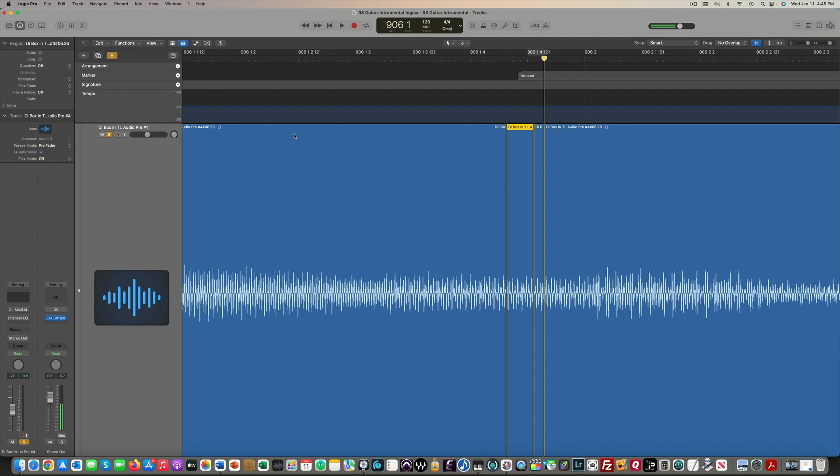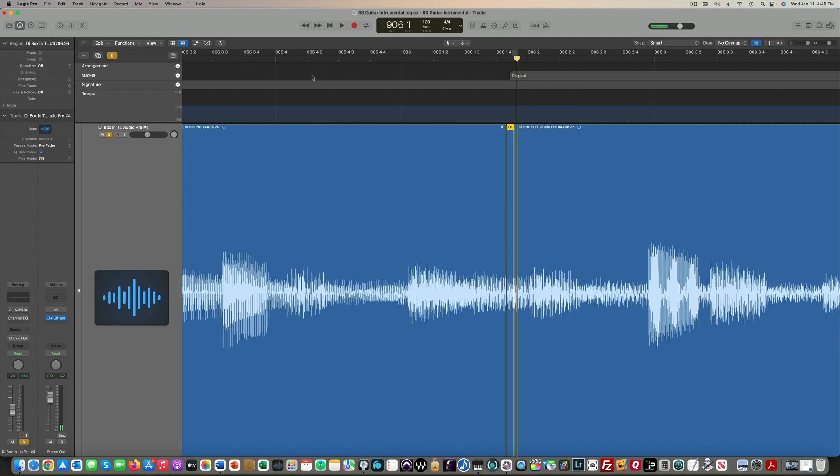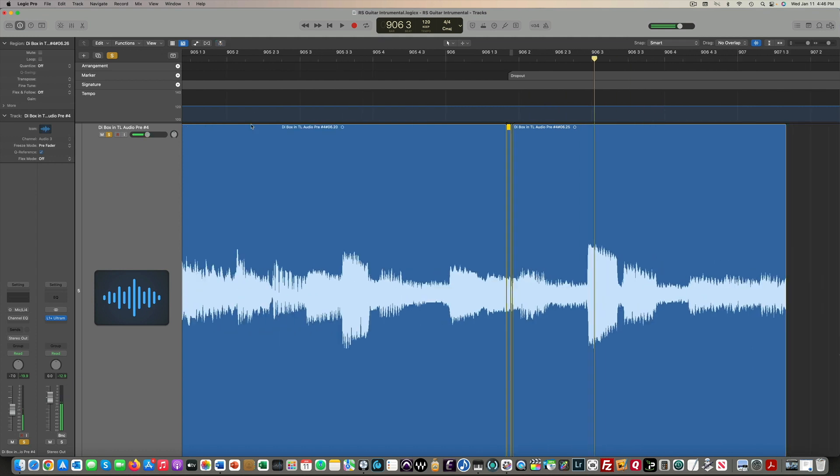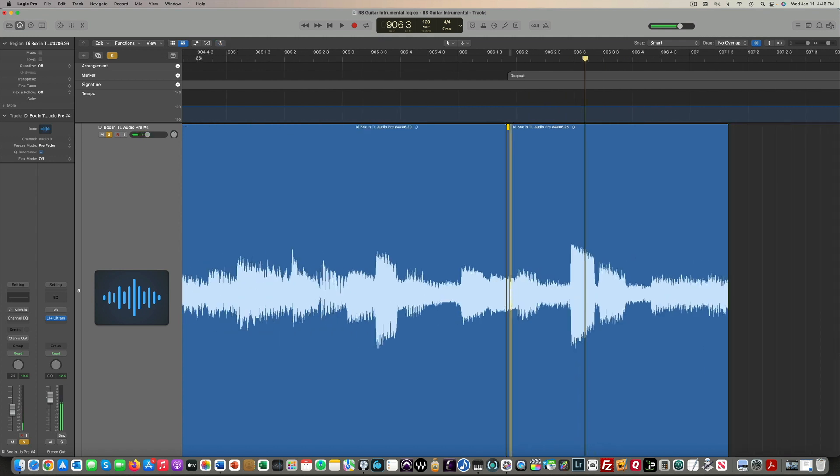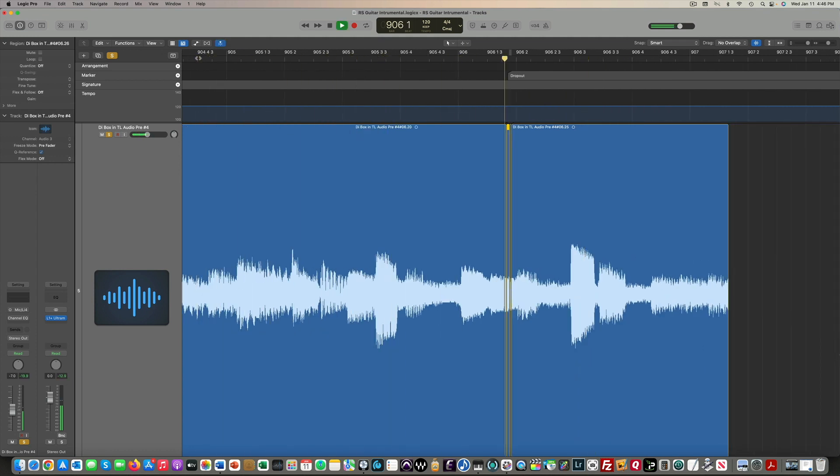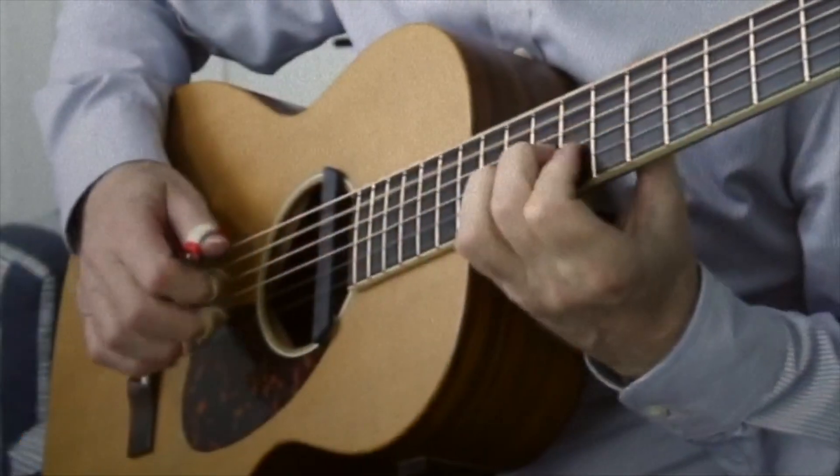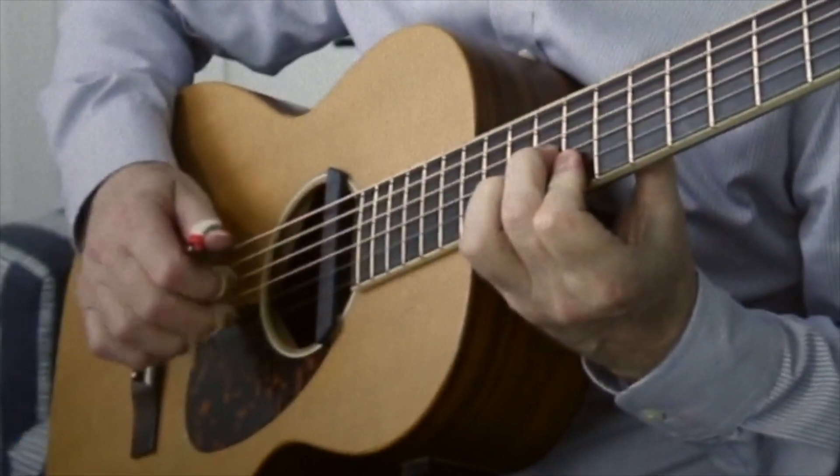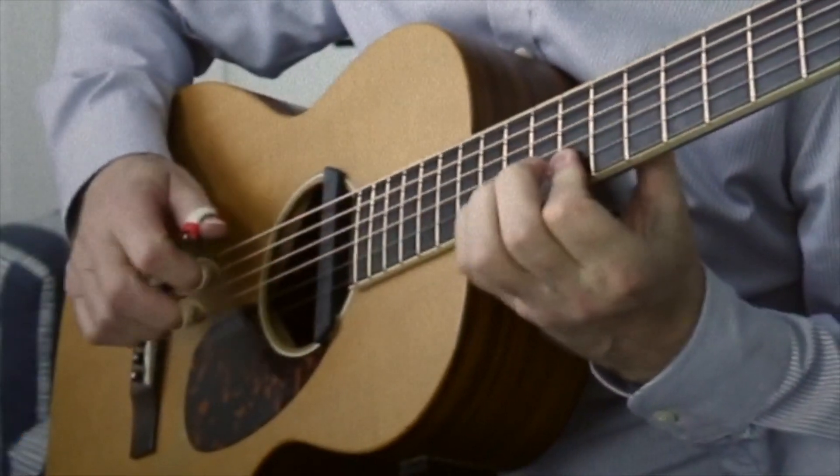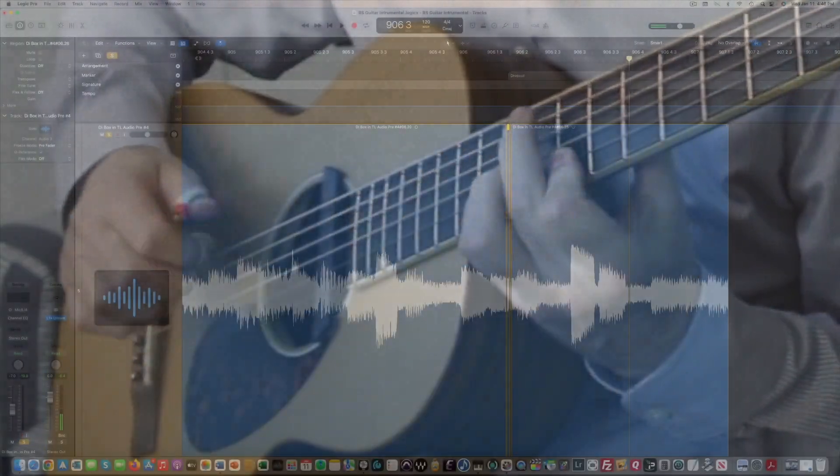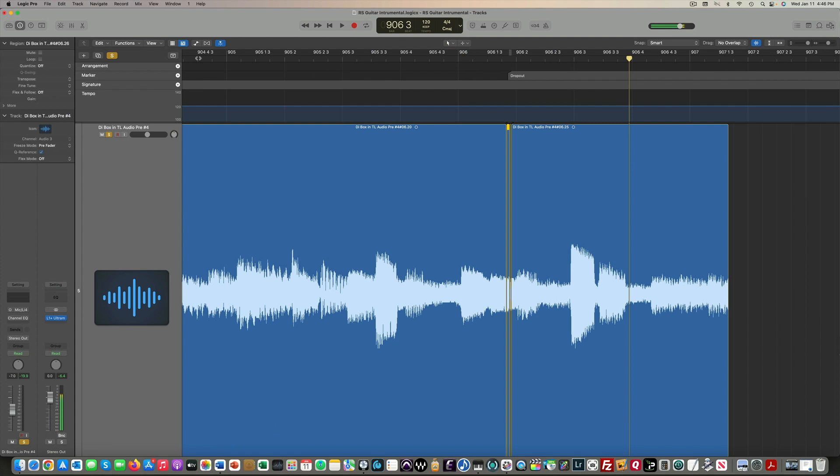Let's take a listen. Didn't even hear it. Let's try it again. There you go, guys.